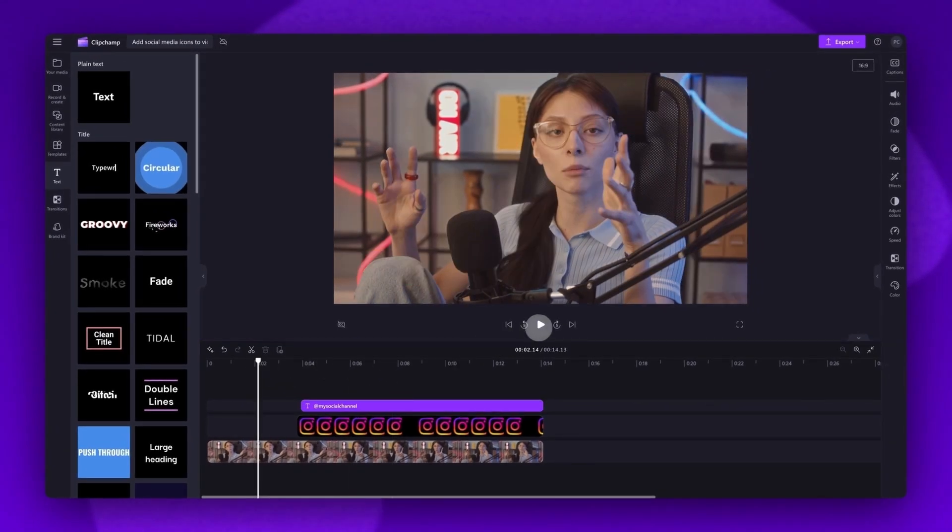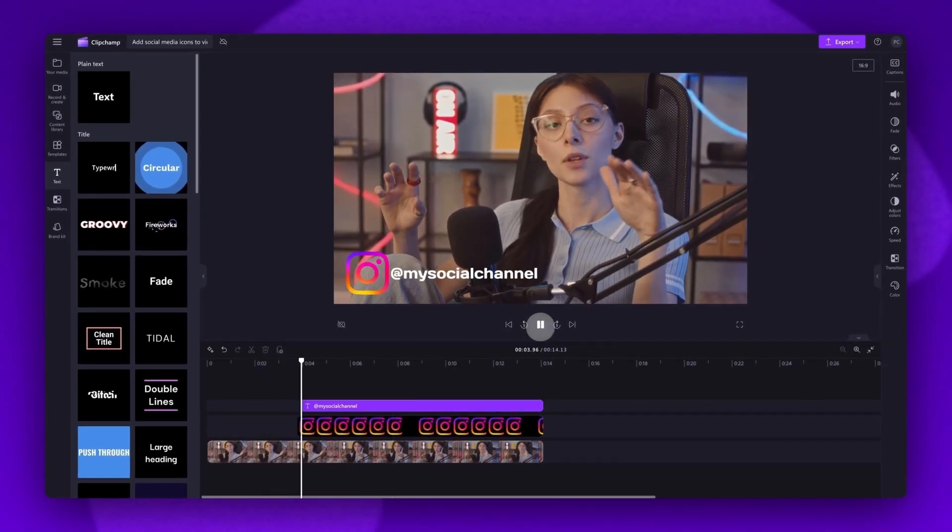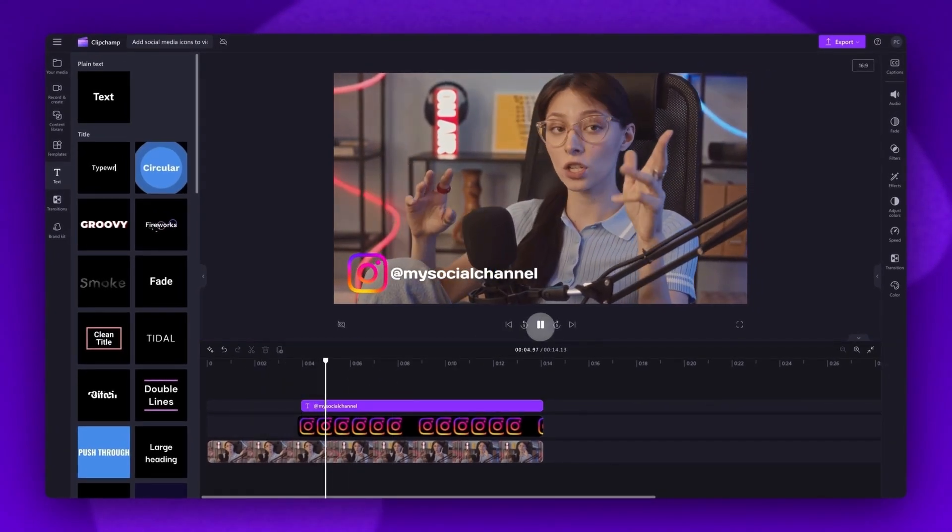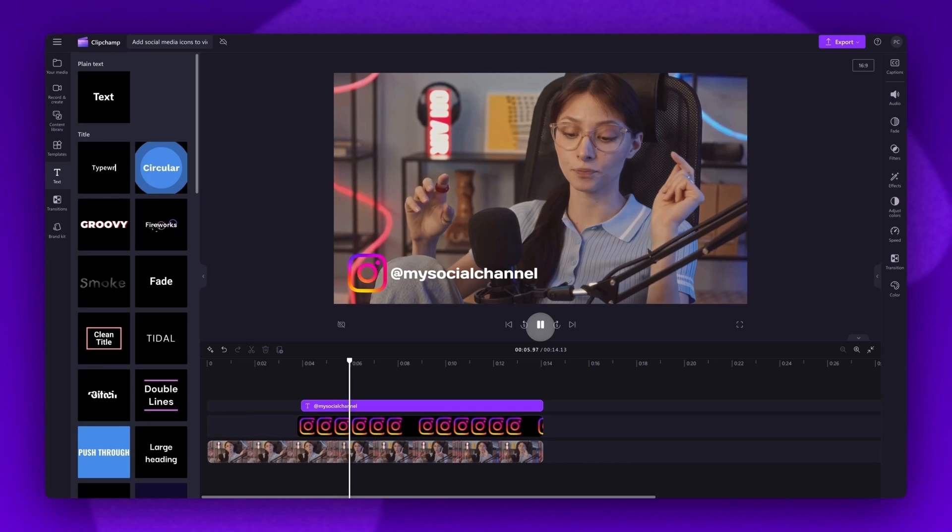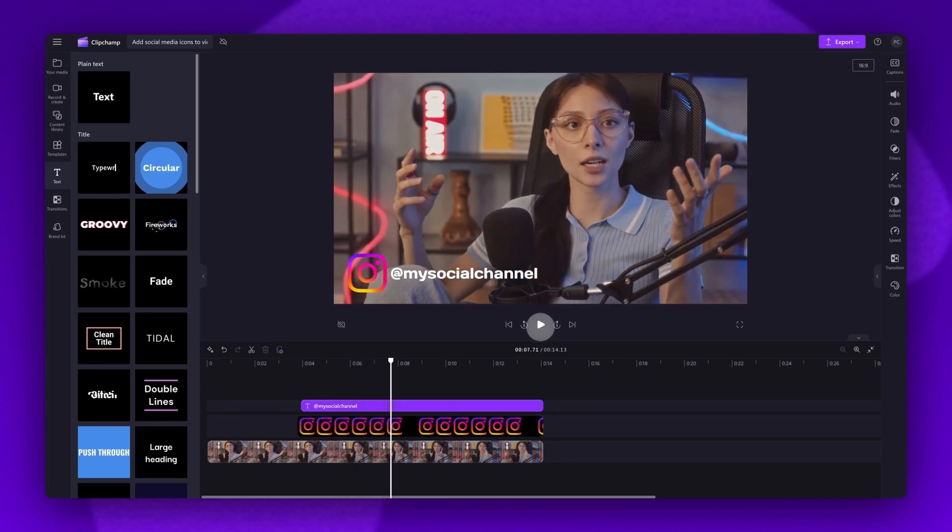When I play the video back, you can see that you've now added your social icon and handle to your video. If you'd like to add more social icons to the video, just repeat the same process.